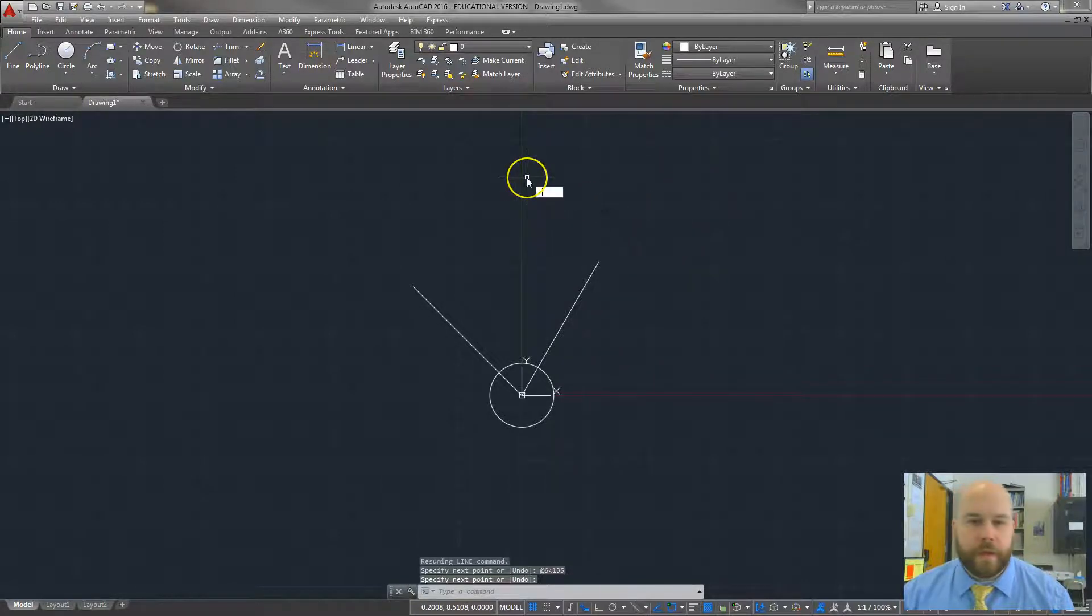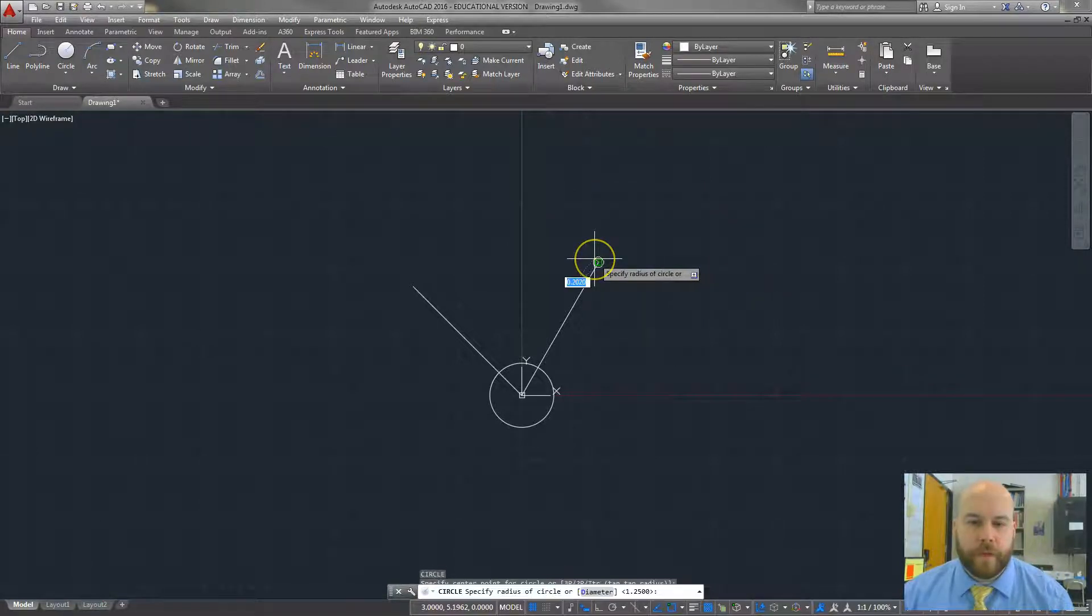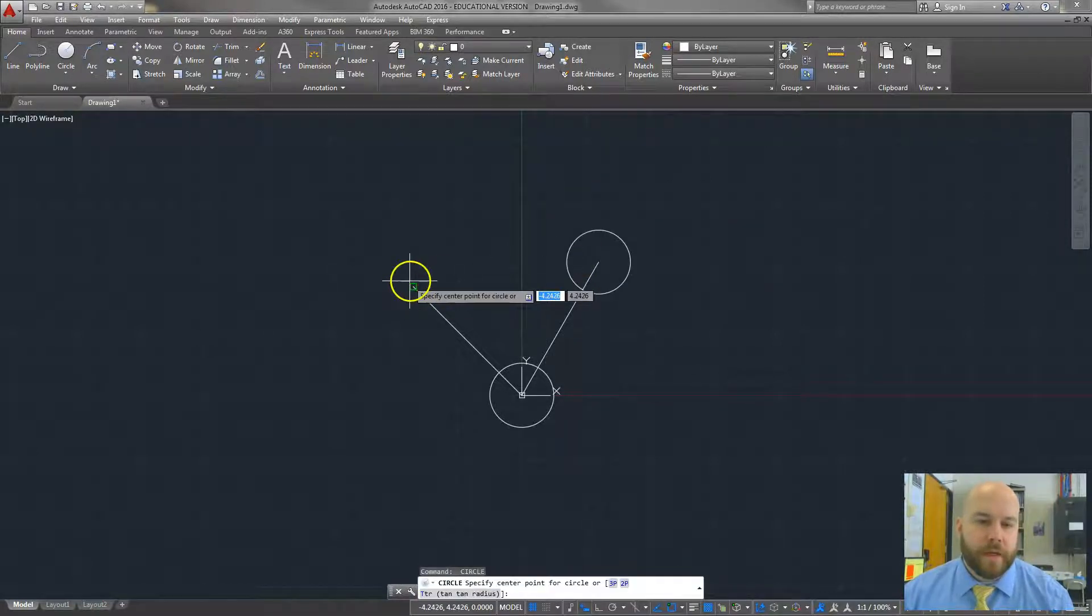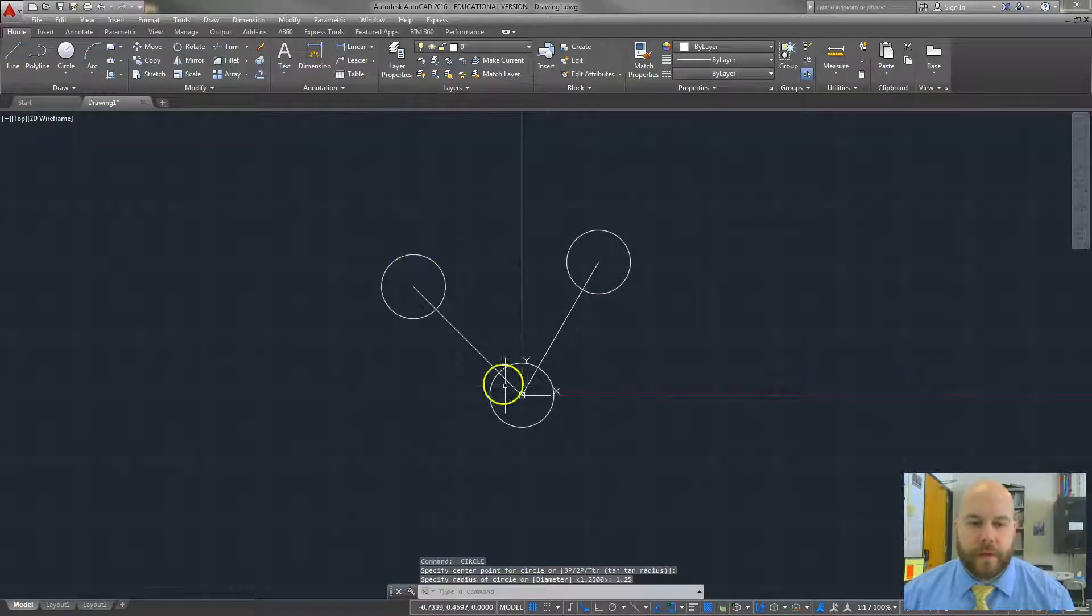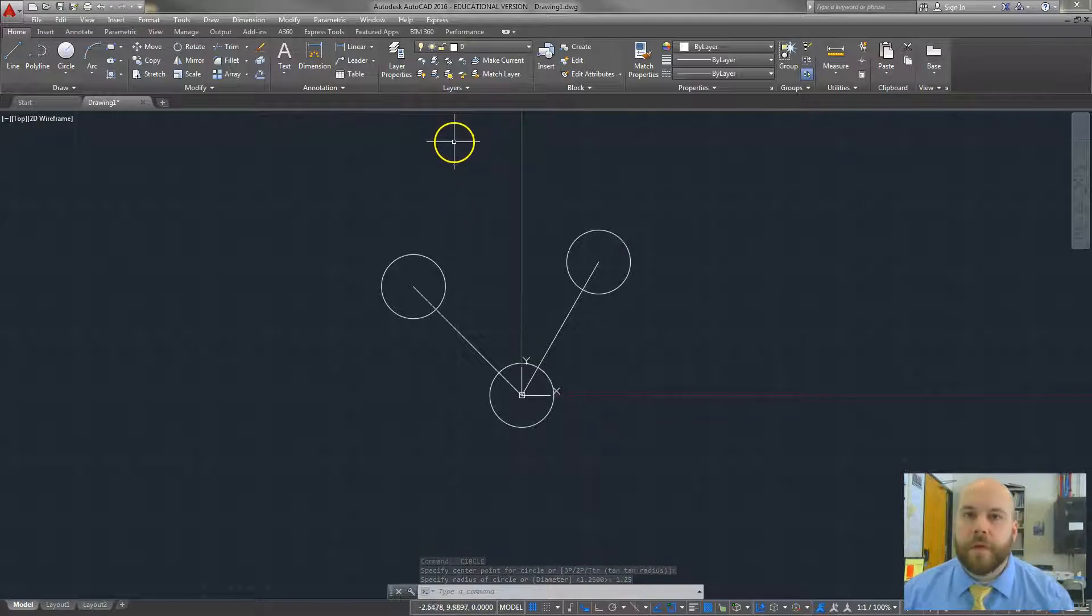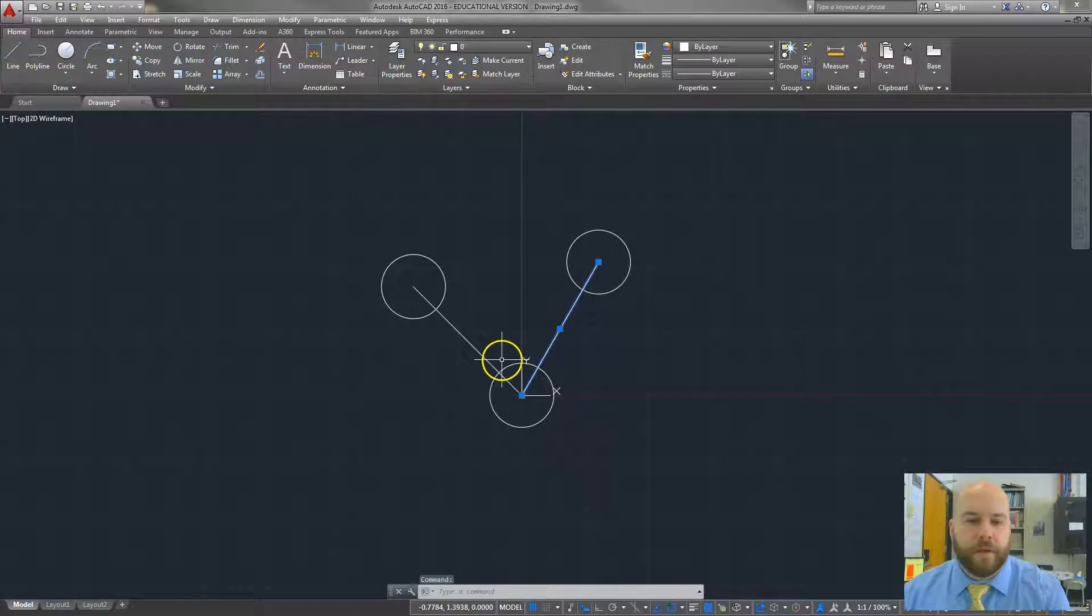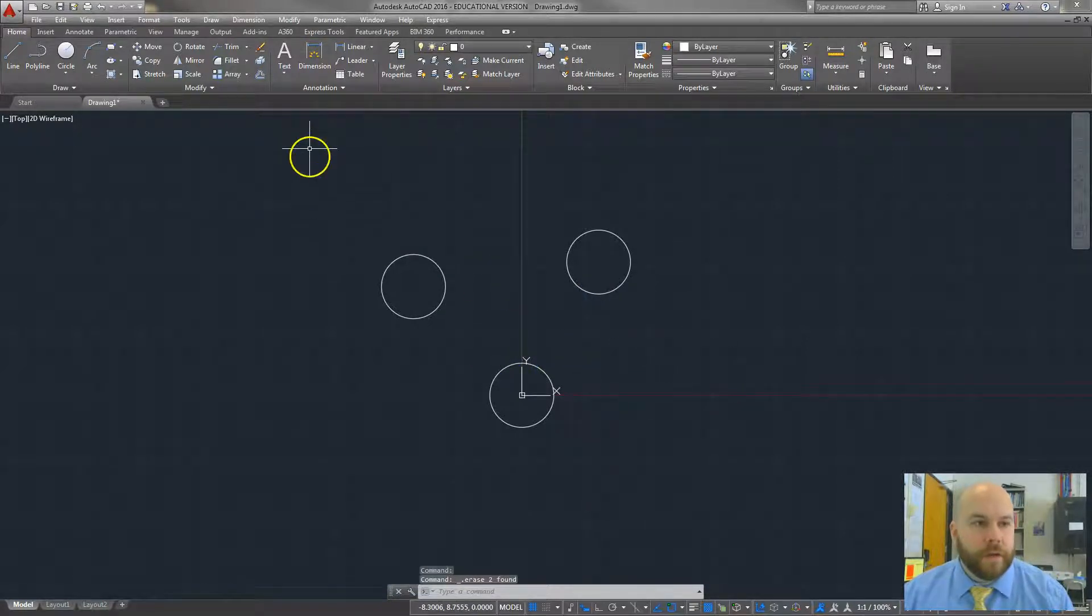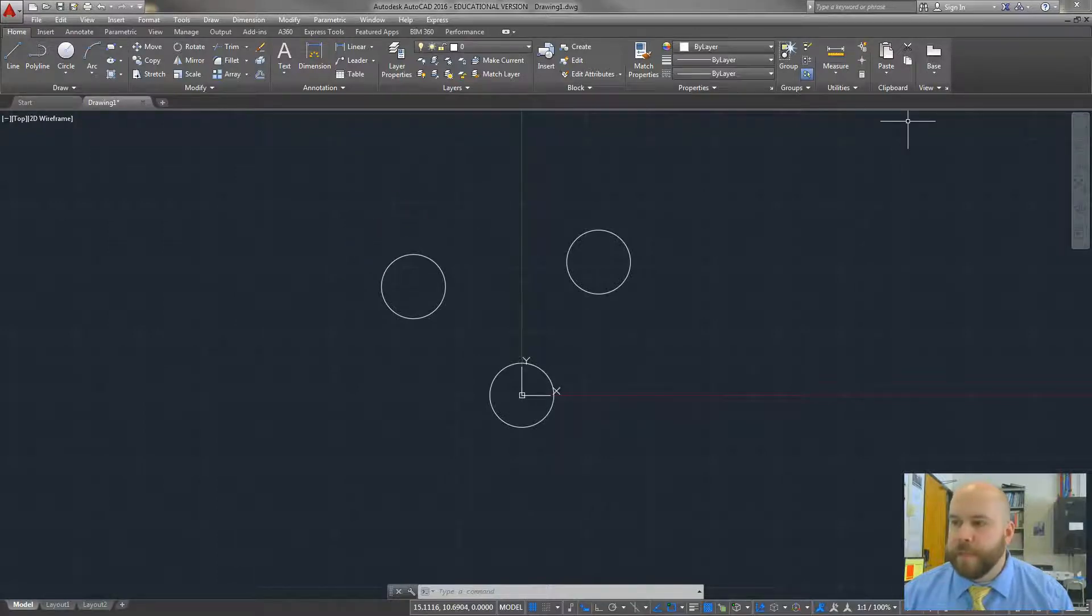Now from here, I can create those other two circles. So C, enter, click, 1.25 is my radius, spacebar, click, 1.25. I also could have copied my original circle, but I don't know that it would have saved me a whole lot of time. There's certainly other ways you can do this. This is the way I like to do this stuff. So now I can get rid of these lines by just selecting them and hitting delete, or I could type E and hit enter, and then erase those two lines. Either way, probably the same amount of time.